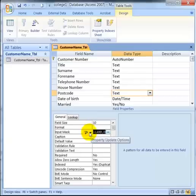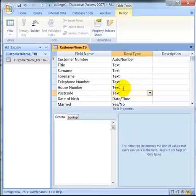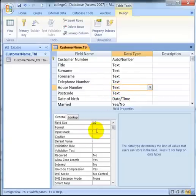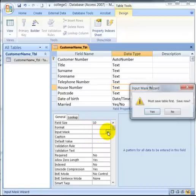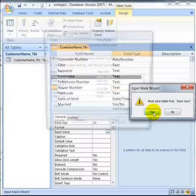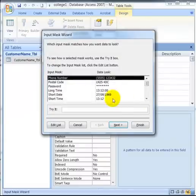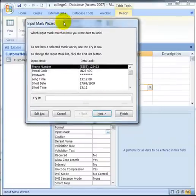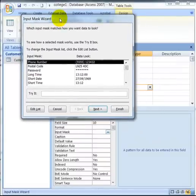Yeah. So that there is updated. There is one for the house number as well. Input mask. Save the table. Right. It's been saved. So we will do this one. Phone number.